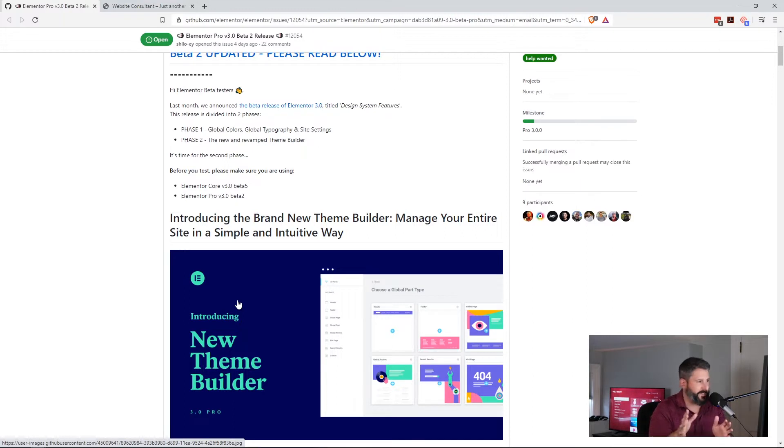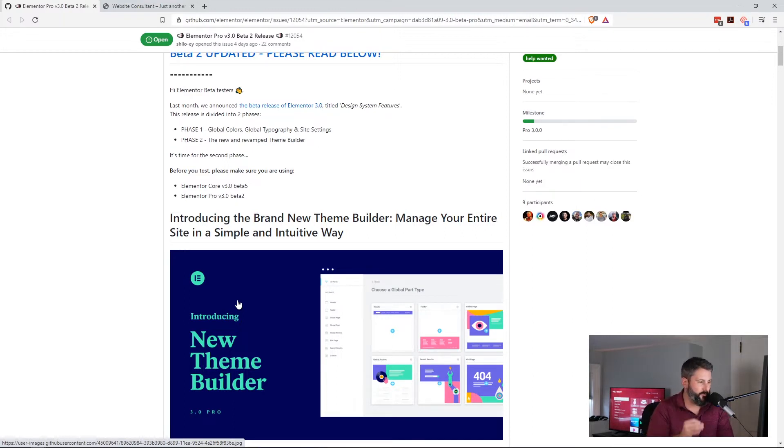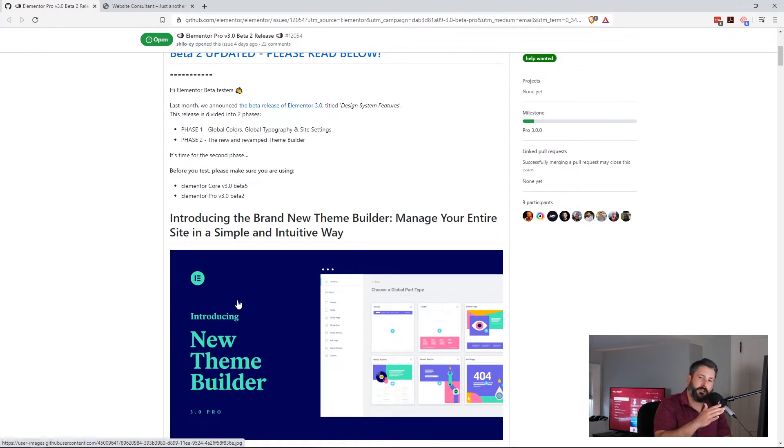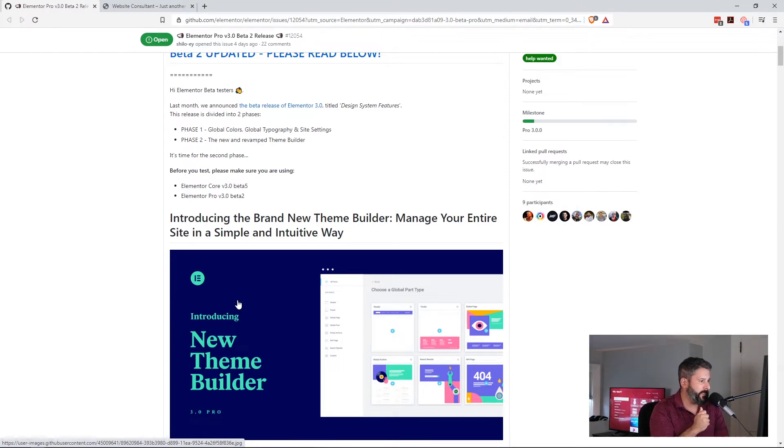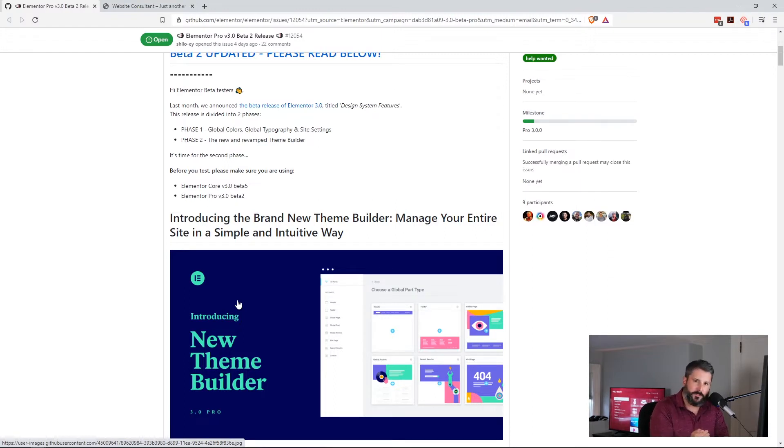It all makes sense. They're doing their beta rollout for 3.0 of Elementor. They did it in two phases. You can check out the first phase in a previous video that I did, but today they're introducing their new theme builder.